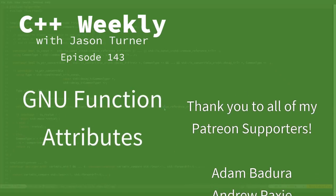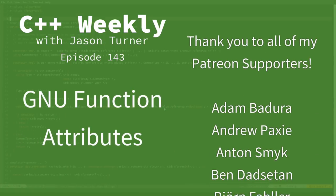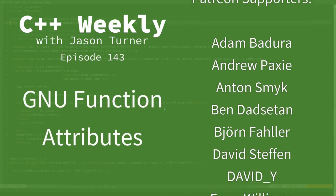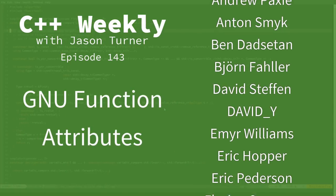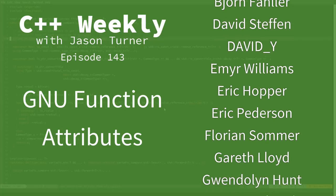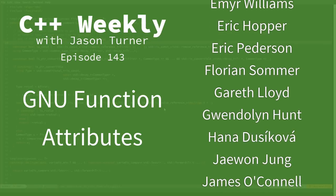Welcome to C++ Weekly. I'm your host, Jason Turner. I'm available for code reviews, contracting, and on-site training.